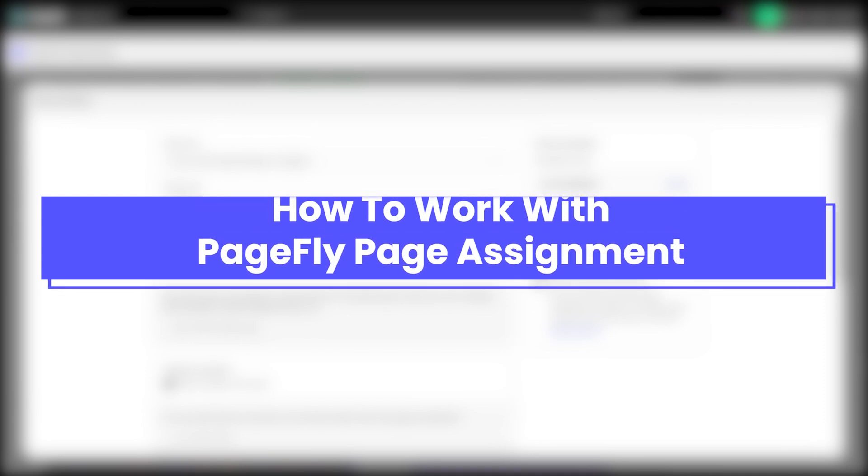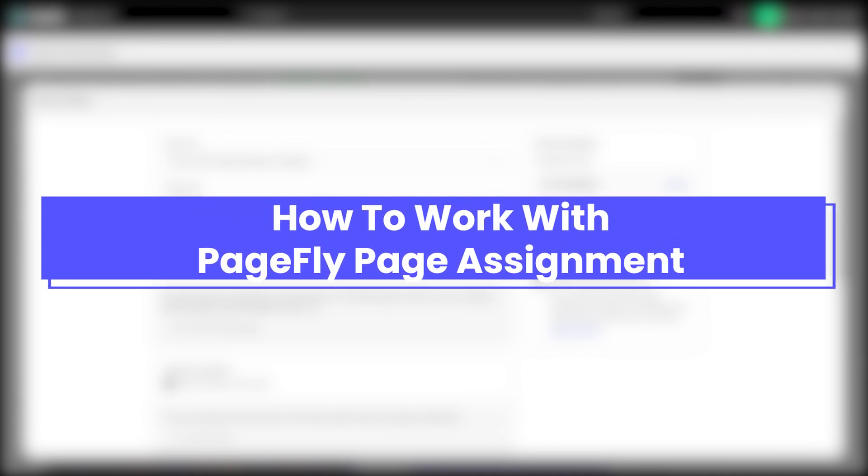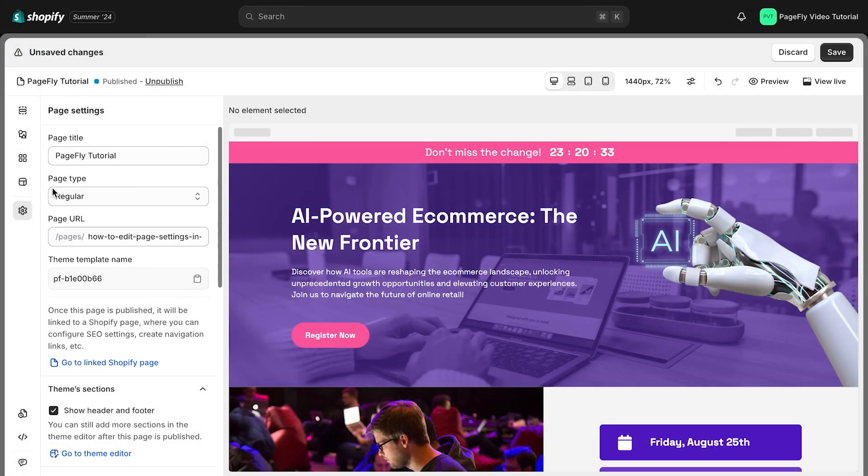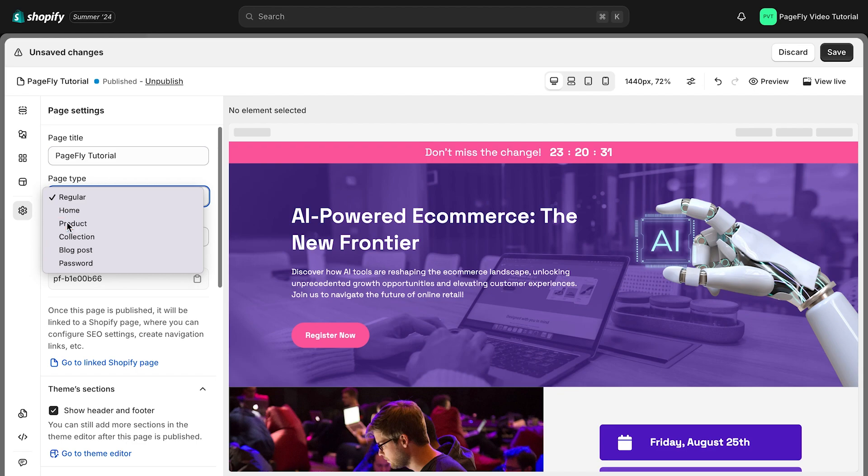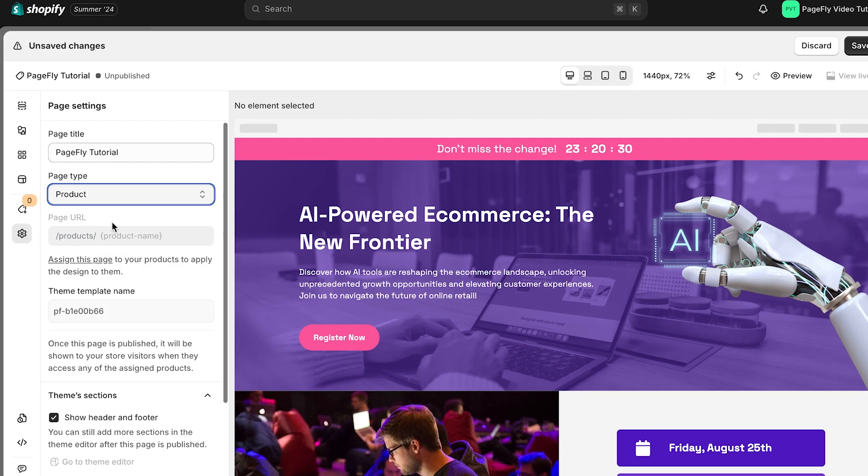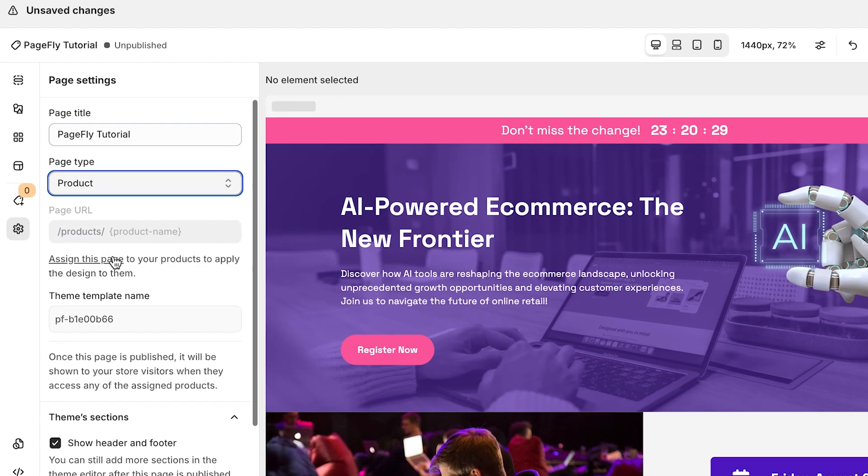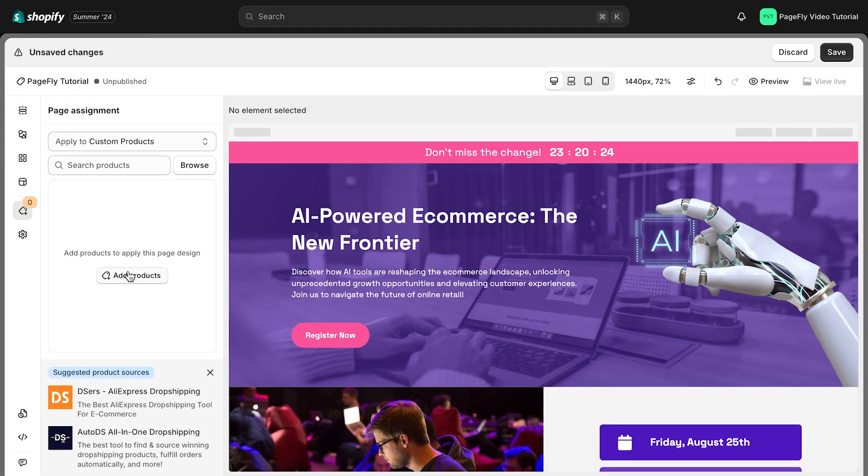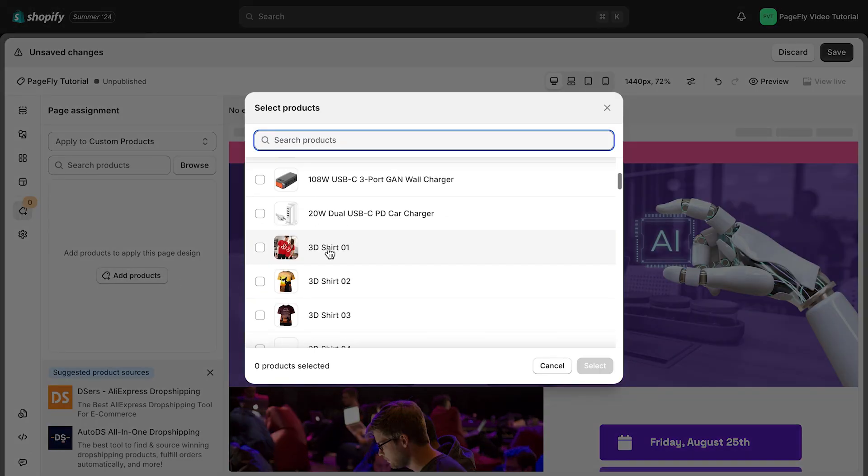Next, let's find out how to work with PageFly page assignment. This section appears specifically for product and collection pages, allowing you to assign the relevant products or collections to your page.